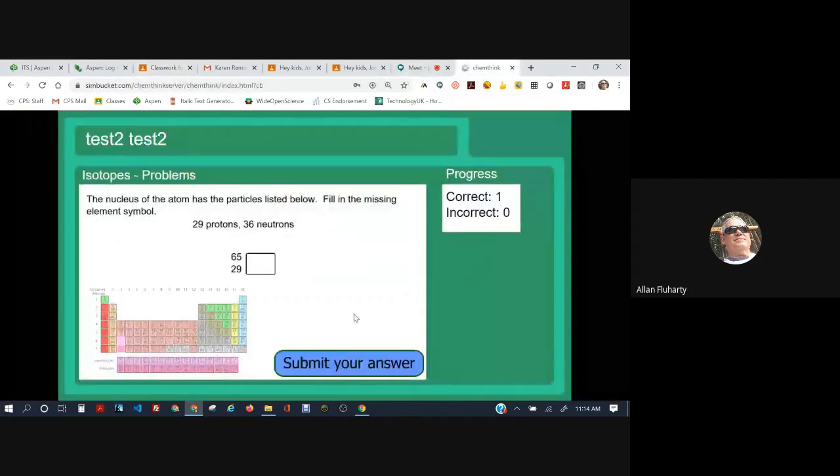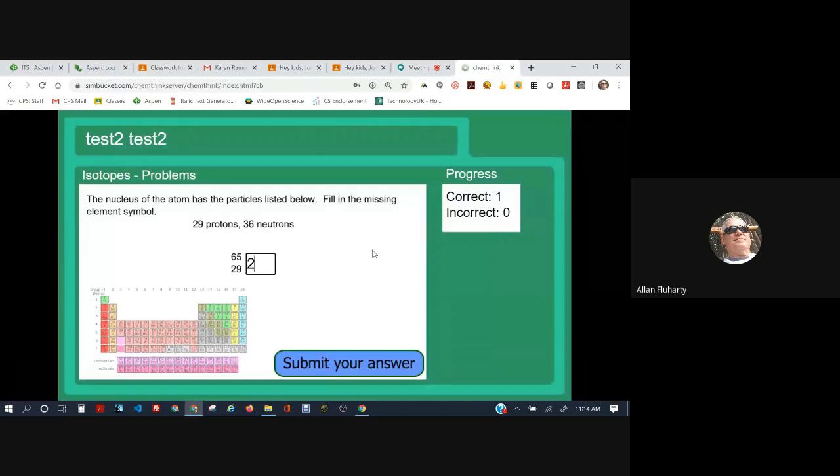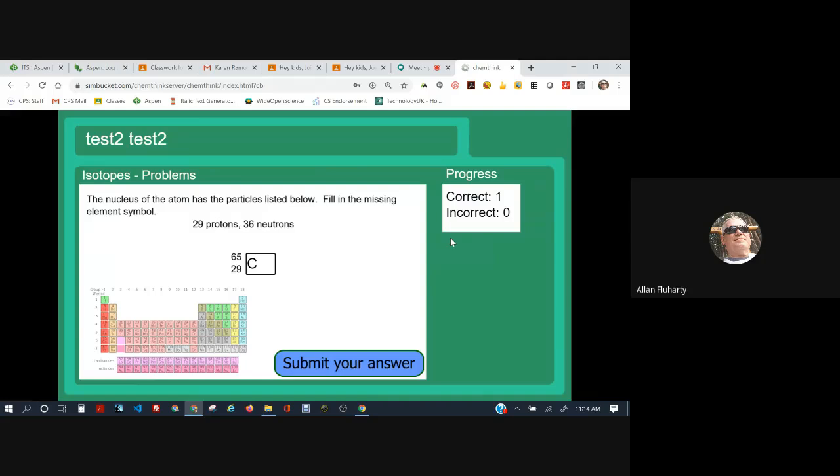Where's the ChemThink? There it is. So I'm going to type in the symbol. Capital C, lowercase u, copper. Correct.